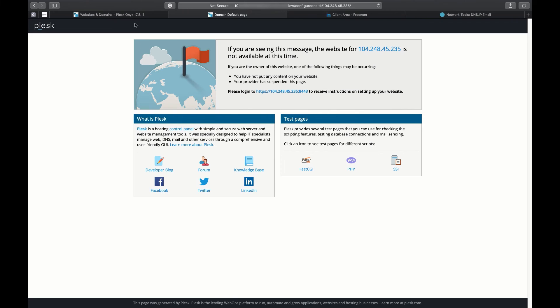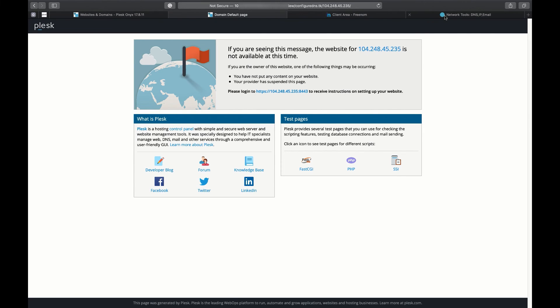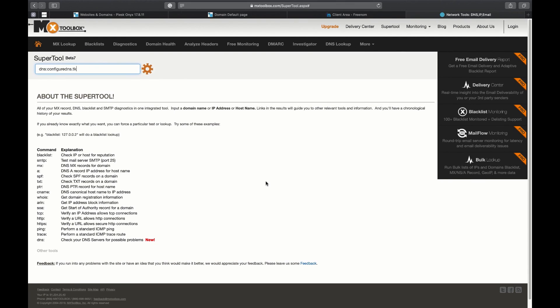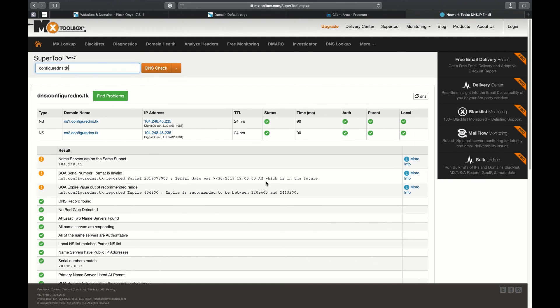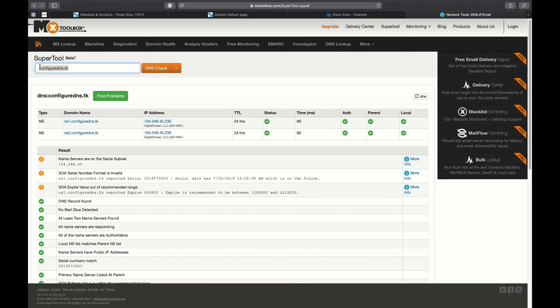Let's proceed to the website mxtoolbox.com and check if our domain works at Plesk server. Enter the name of your domain and make a DNS check. So, we've managed to configure DNS for our domain properly. If we move to the website we will see that it works.